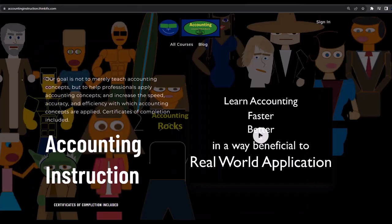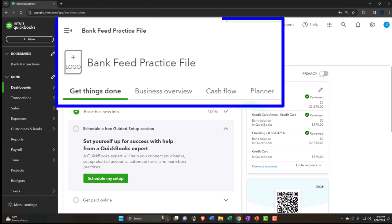For a commercial-free experience, consider subscribing to our website at accountinginstruction.com or accountinginstruction.thinkific.com.